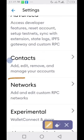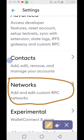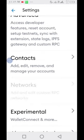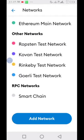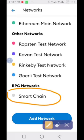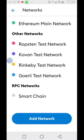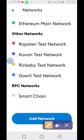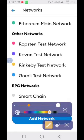Once you click on Networks — now because I have already registered my Smart Chain, that is why you are seeing Smart Chain here. But if you are just registering it for the first time, all you need to do is click on Add Network.